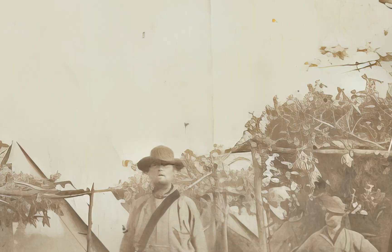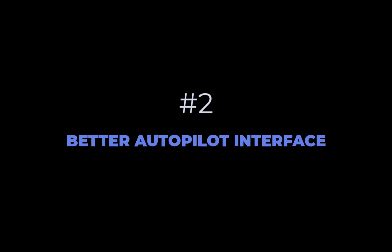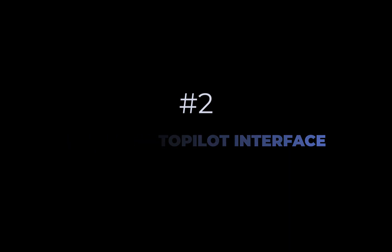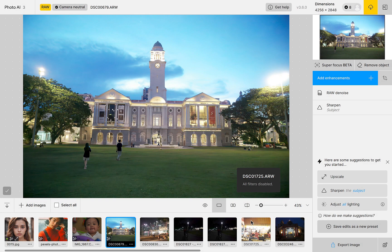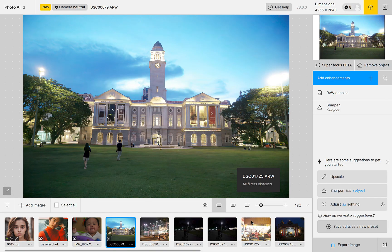The second new feature is a better autopilot interface. As a reminder, autopilot is Topaz's AI-driven feature, which automatically analyzes and fixes photo problems like noise, blur, and low-resolution phases without the need for human intervention. And this is a necessity for batch processing. Unfortunately though, in previous versions, the workflow for autopilot was rather unintuitive.